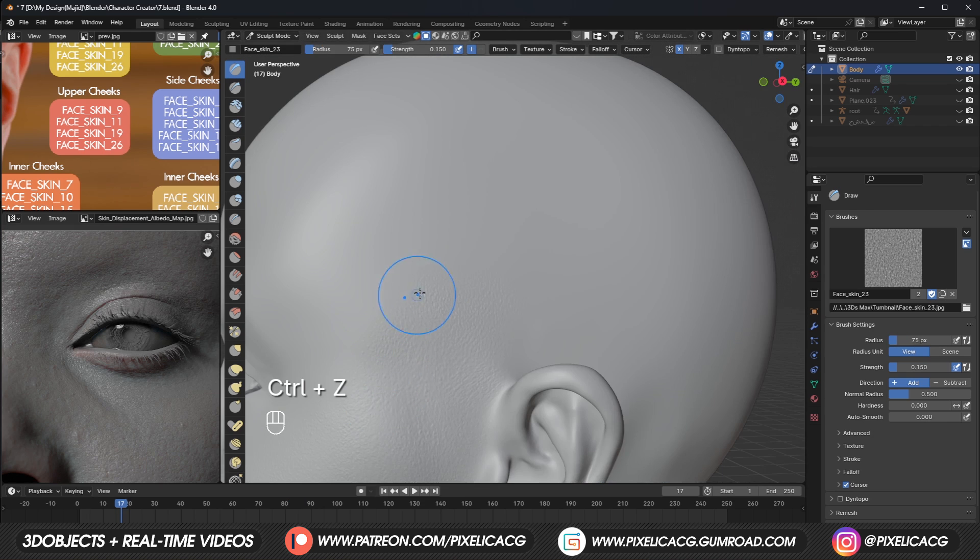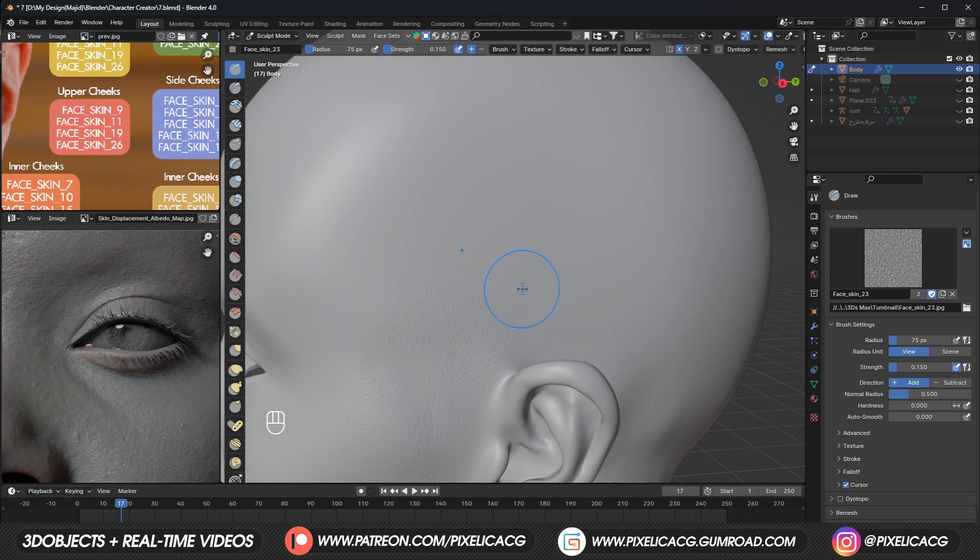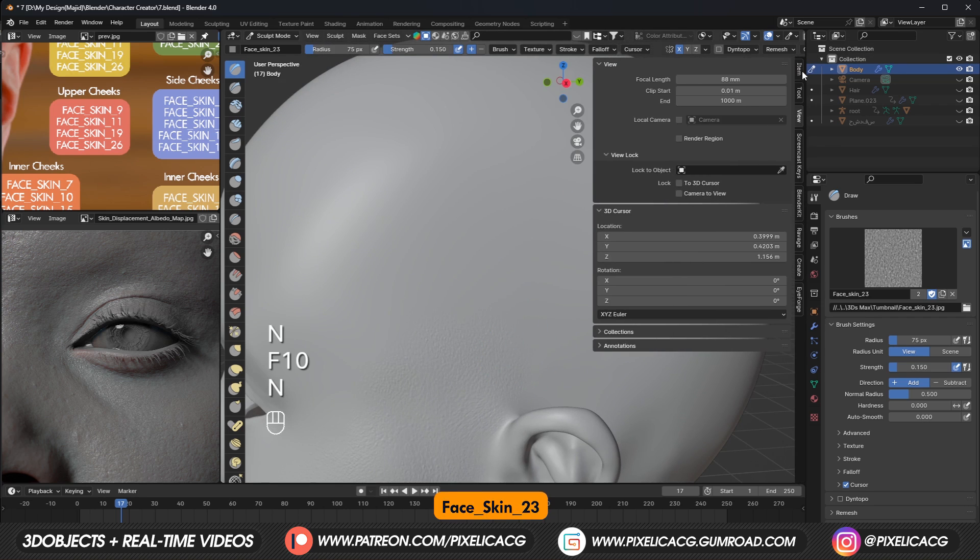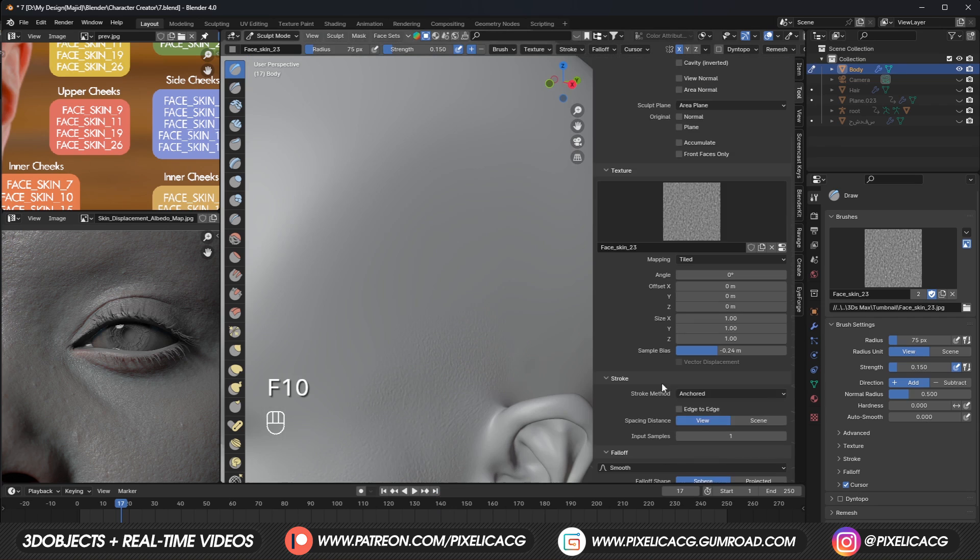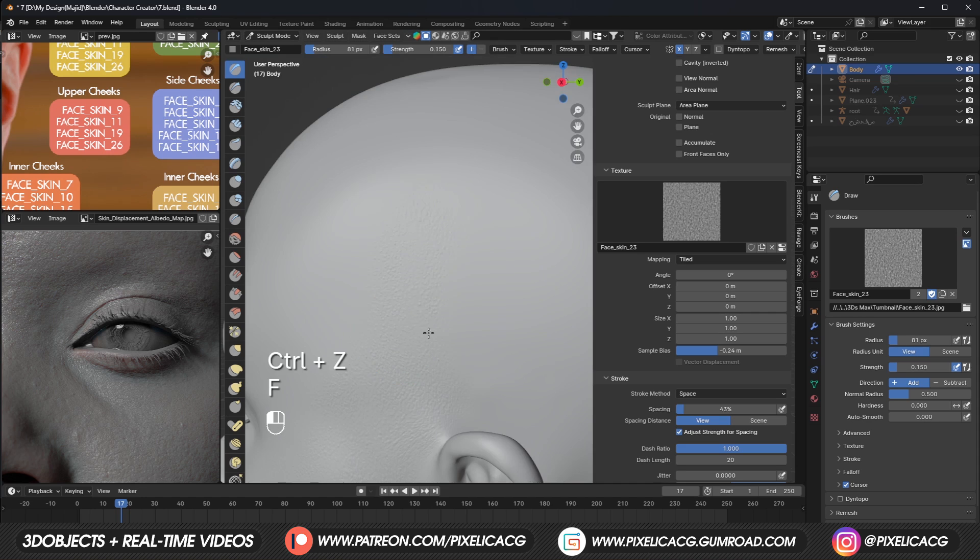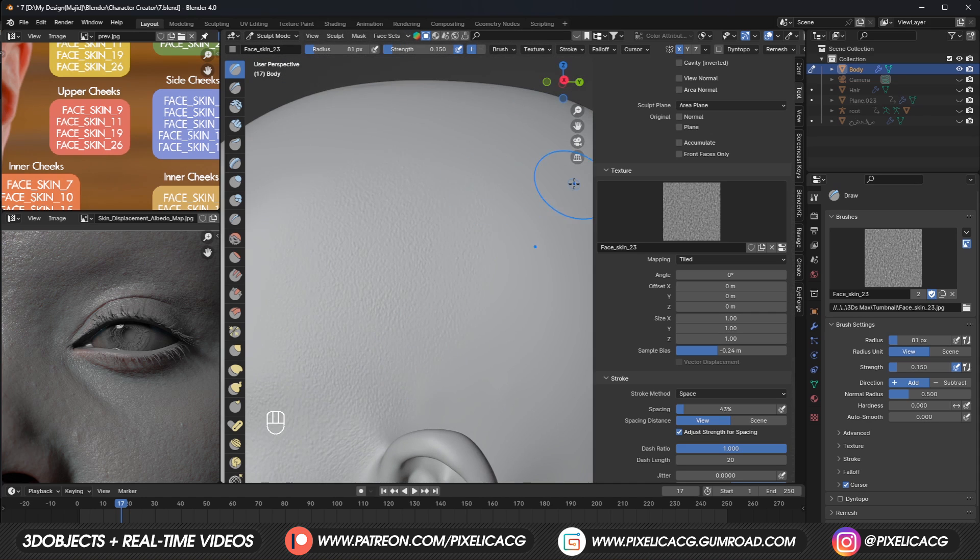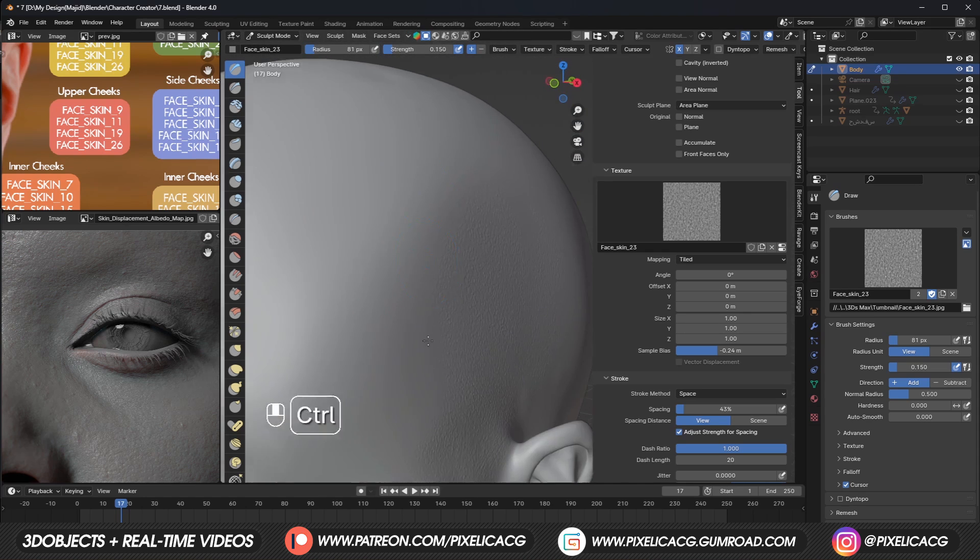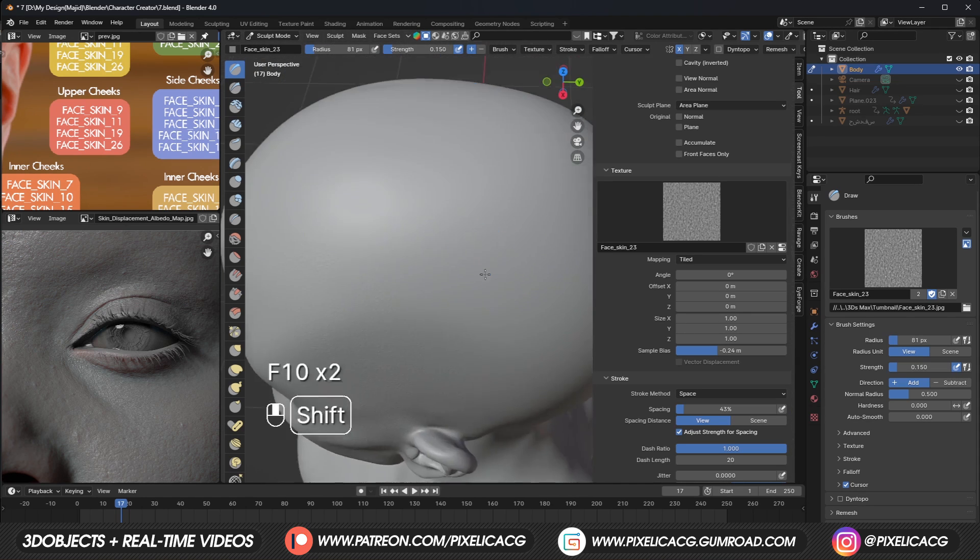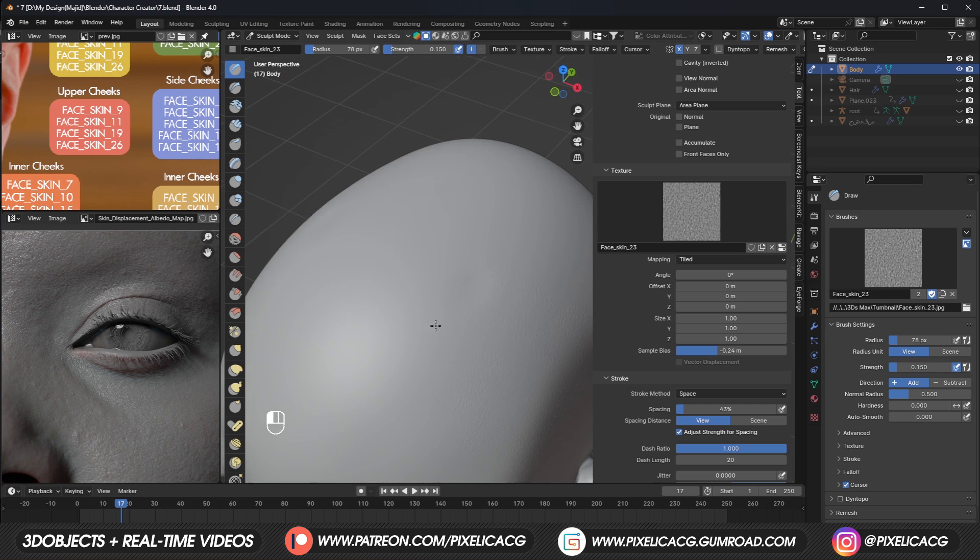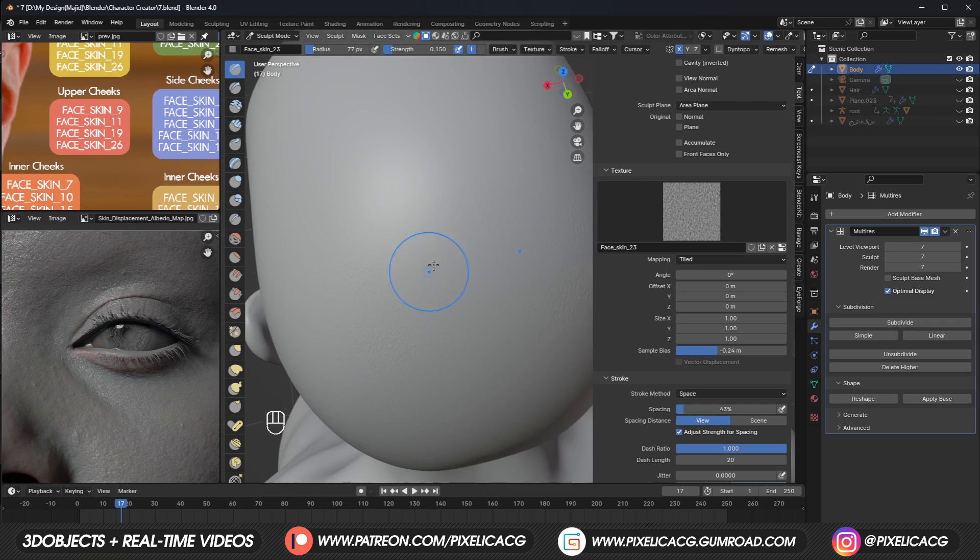For the scalp itself, since we don't have any stretching on the skin, we can use a simple skin brush like face skin 23. But to make things even easier, in the tool menu, change the stroke method from anchor to space so we can actually paint the skin by moving the mouse instead of scaling it. This helps speed up the process. Just hold click and paint the skin all over the scalp. If you see they tangled up to each other or have too much spacing between them, just increase the spacing.